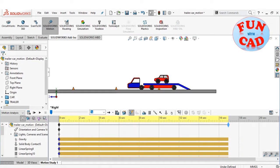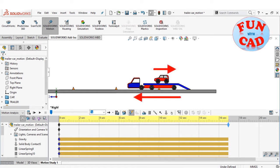Hi everyone, in this video, we will see a car with working suspension go in reverse on a moving trailer, and then accelerate and climb back onto the trailer, using SolidWorks 2017.